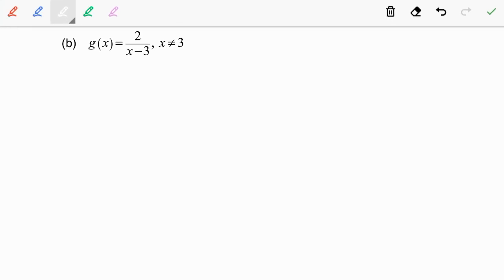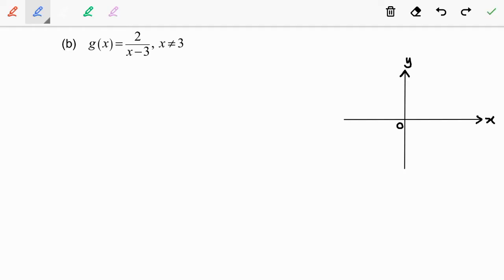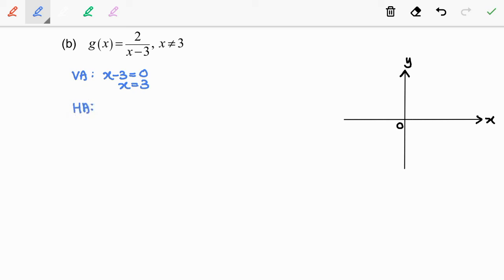Let's move on to question B. Given the function g is 2 over x minus 3, where x is not equal to 3. This is a reciprocal function. Let's find the vertical asymptote and the horizontal asymptote of this function. The vertical asymptote is when the denominator equals 0, so x is equal to 3, and the horizontal asymptote for this function is y equal to 0.